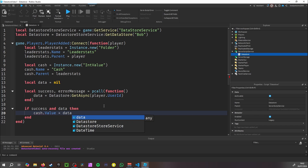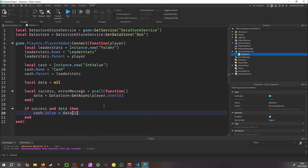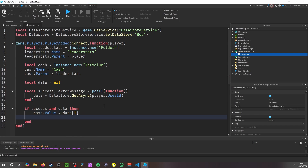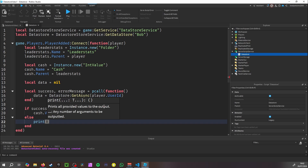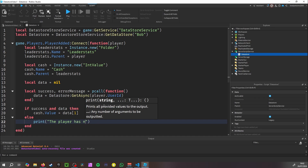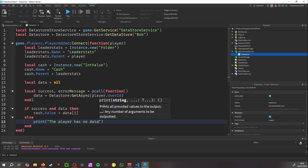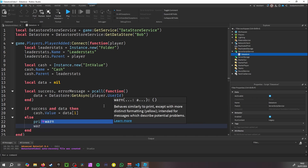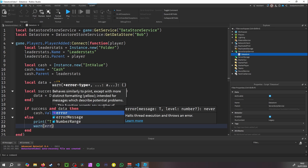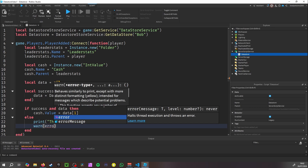After the pcall, write: if success and data then cash.Value = data[1]. Then else print('The player has no data') and warn(errorMessage).